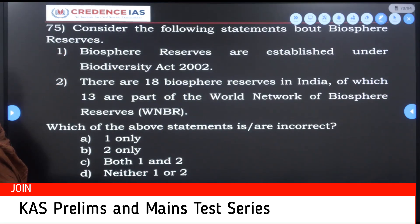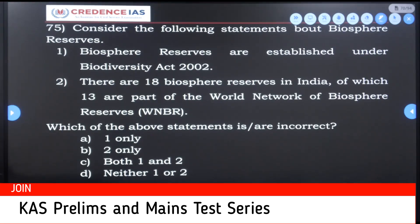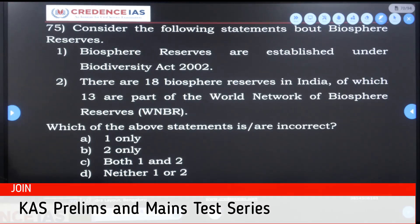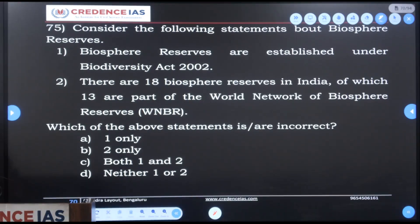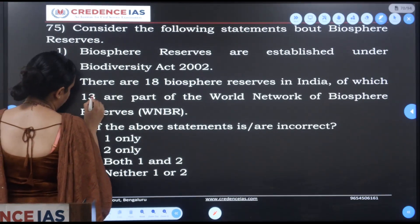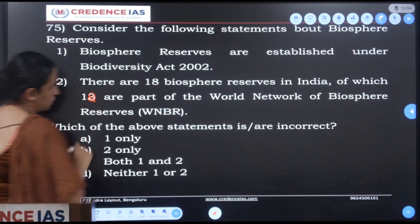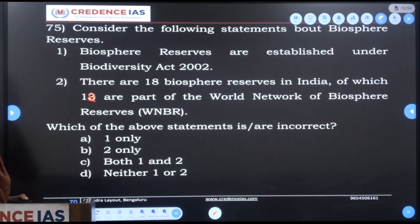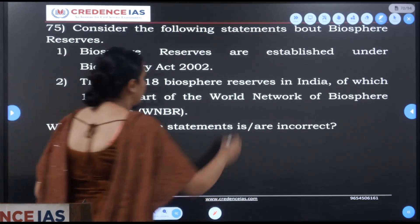Consider the following statements about biosphere reserves. Biosphere reserves are established under the Biodiversity Act of 2002. There are 18 biosphere reserves in India, of which 13 are part of the World Network of Biosphere Reserves. Which of the following statements are incorrect? The number on the question paper says 12, but the correct figure is 13. The biosphere reserve concept was put forth by UNESCO.